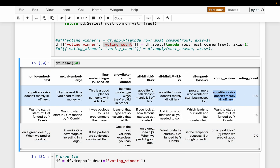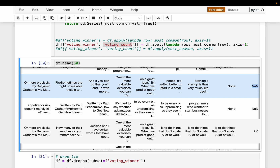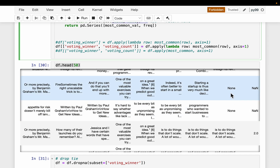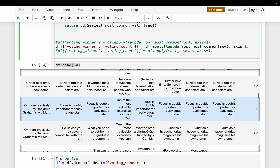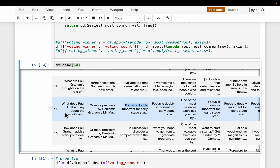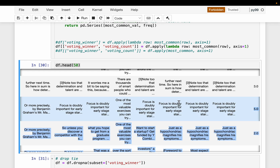Sometimes there could be a tie — maybe all seven models extracted seven different contexts. In such a case, we don't have a clear winner, so we return none for both the winner and the count. The maximum count we see is five: out of seven models, five extracted the document about 'focus is doubly important for early stage startups' for a question about Paul Graham's views on something related to early-stage significance.